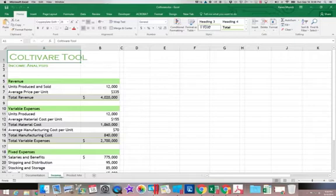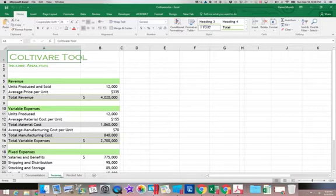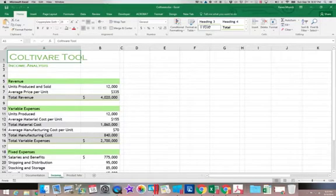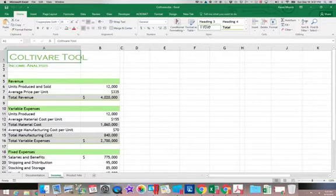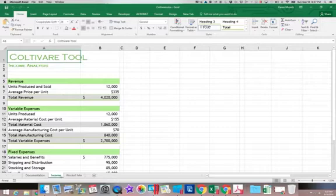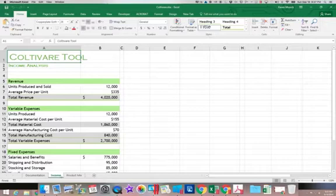We've used the number of units that we produced and sold and the average price to generate how much money that we'll bring in for the company or how much revenue. We've also tried to determine variable expenses. Now in a manufacturing environment, variable expenses are the expenses that are going to vary directly with the number of units that I've produced.